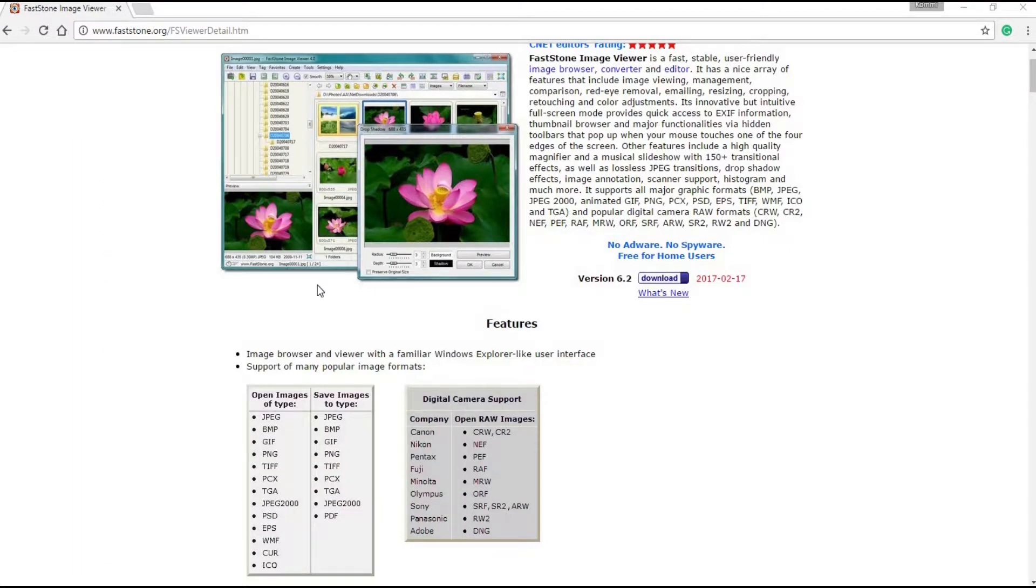You can download the installation file from here. I'll leave the link in the below description. It supports multiple RAW image formats of different companies as listed here.